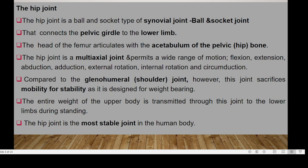This joint is normally designed for weight bearing. Whereas the shoulder joint is very mobile, the hip joint is associated with stability — it's a weight-bearing joint. The entire weight of the upper body is normally transmitted through this joint to the lower limbs during standing, and the hip joint is the most stable joint in the human body because of that arrangement.